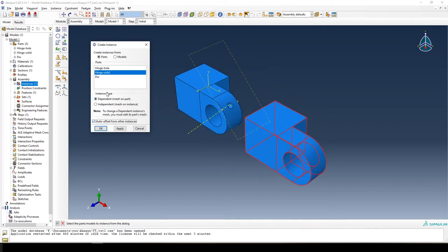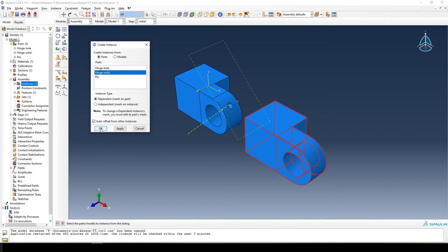One thing to note is the instance type: you can have dependent or independent instances. If it's dependent, you mesh the part; if it's independent, you mesh the instance. I prefer to mesh parts, just personal preference. Now we click OK since I want to rotate everything into place before adding the pin — it's easier to do things step by step.